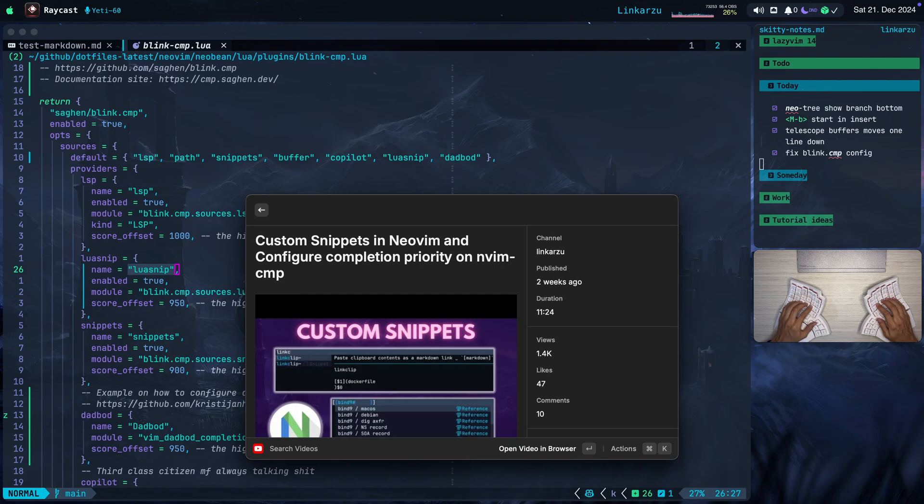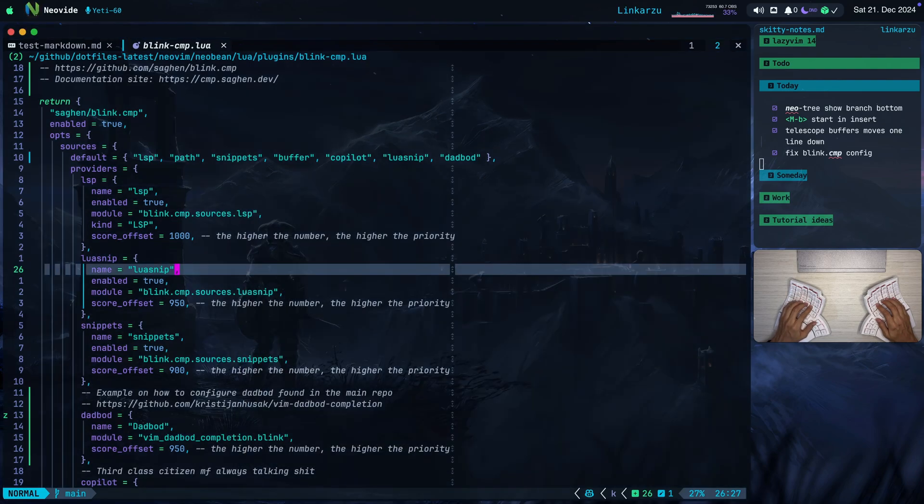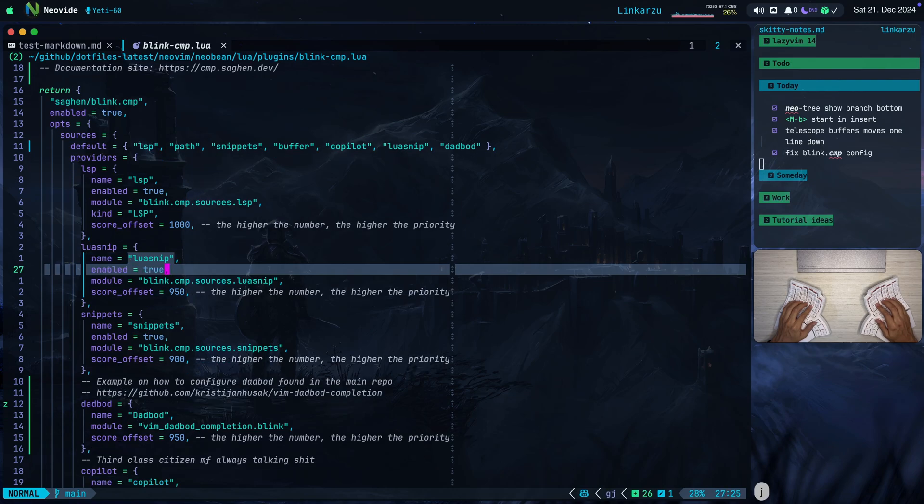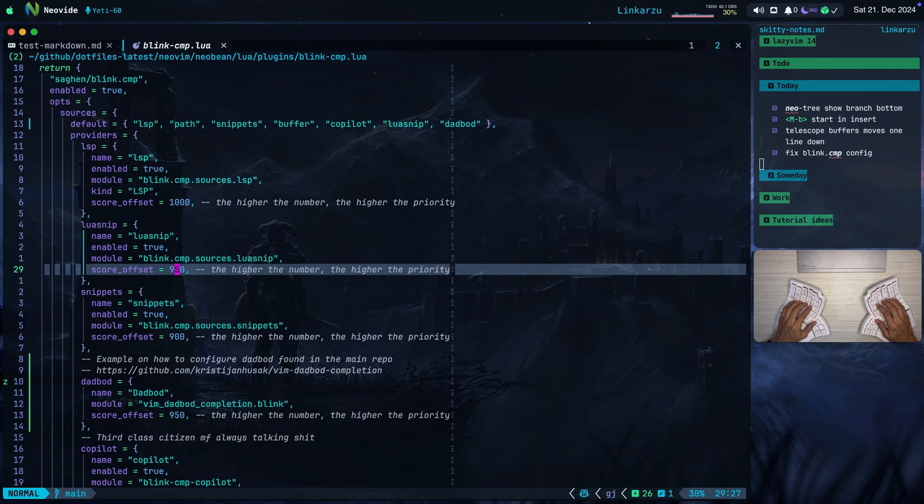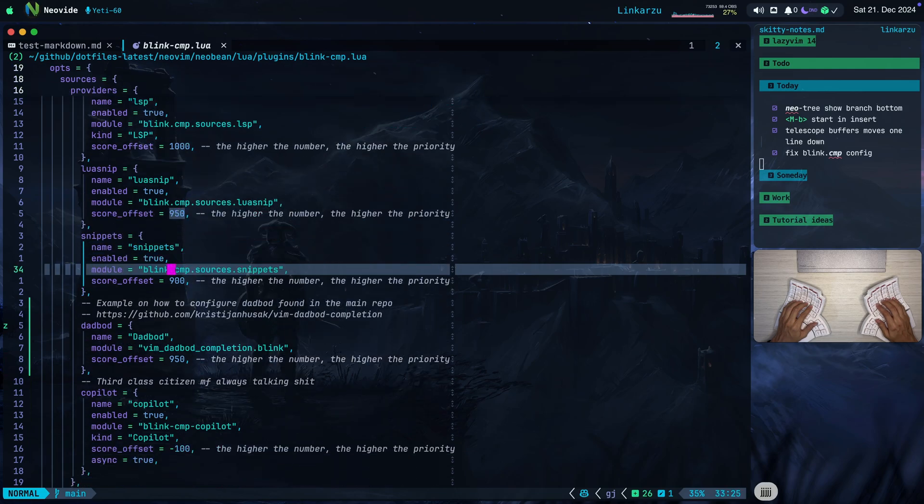But instead of nvim-cmp, we will be using Blink, which is the one shown here on the screen. So notice that luasnip has a priority of 950, which is a little bit lower than the LSP. Notice here that snippets has a priority of 900.